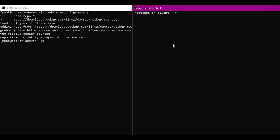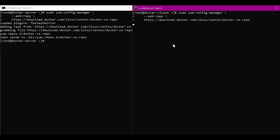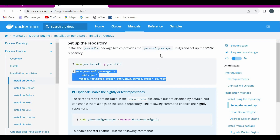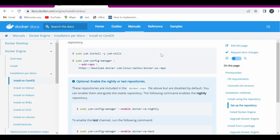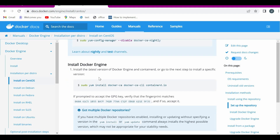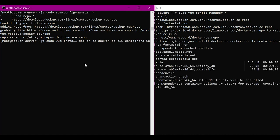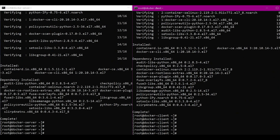After installing yum-utils, let us try adding the Docker CE repo to the YUM repos. The repo is saved. I am adding it on the client as well. The repo is added to YUM repos on the client as well. After that, we have to install Docker CE in both of these machines. The command is yum install docker-ce, CLI, and containerd. This install instruction will install Docker CE as well as the Docker CLI and also containerd. Now the installation is complete in both machines.